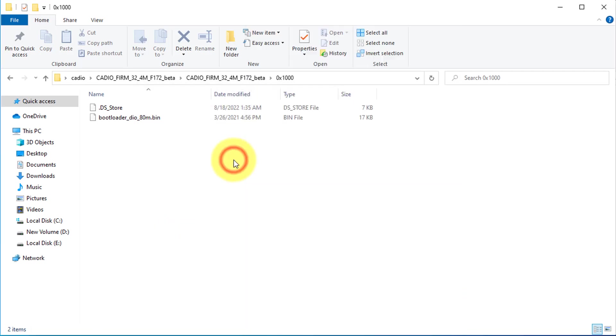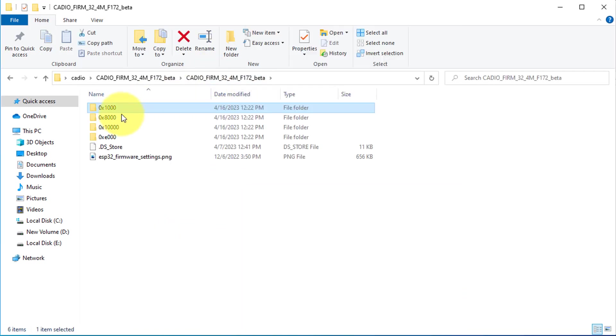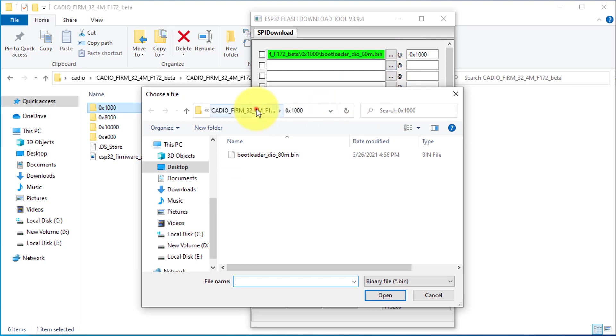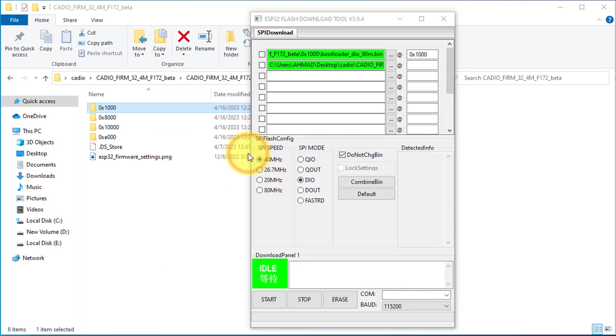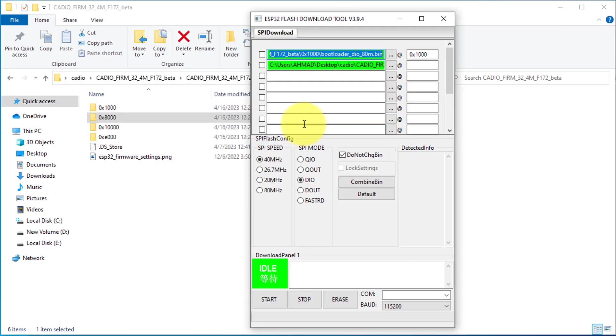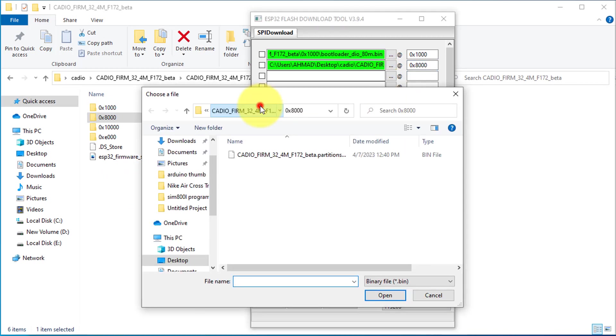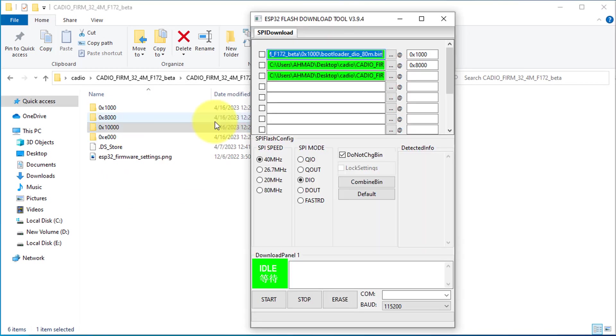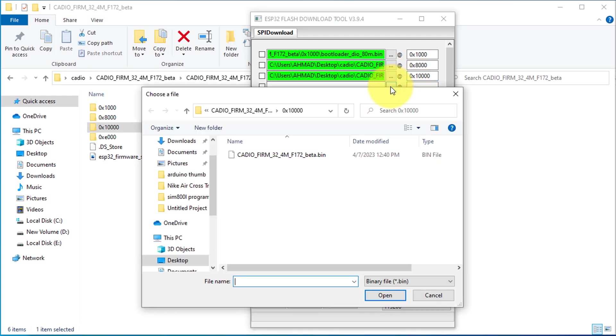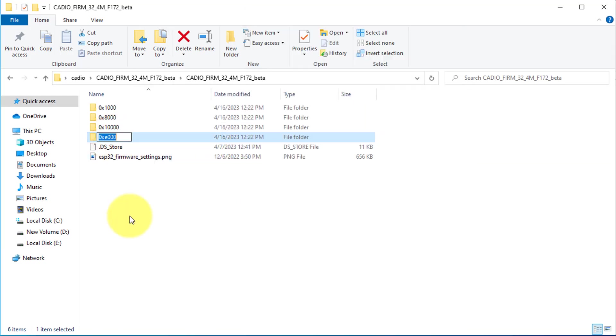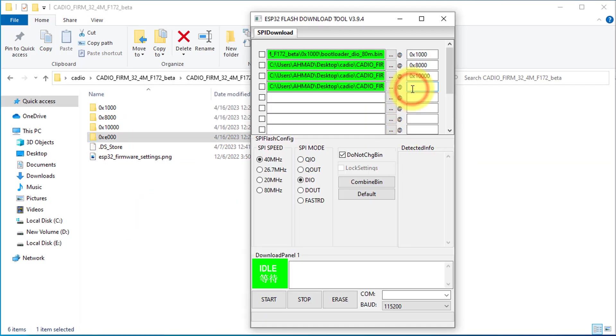Next, you need to copy the name of the first folder and then paste it into the first field of Flash tool. Next, I will select the second file. Then, copy the name of second folder. The same way, you can add the remaining two files into the ESP Flash tool. So, let's quickly add the remaining two files into the ESP Flash tool.